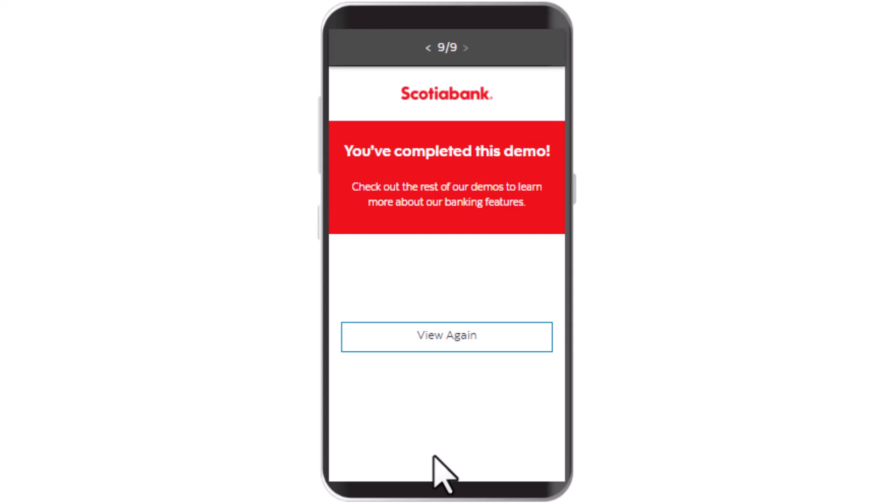In this way you can cancel a pending bill payment on Scotiabank. That's it for this video. I hope the video was helpful. Make sure to like, share, and subscribe to our channel, and also make sure to comment down below for any further queries. Thank you for watching.